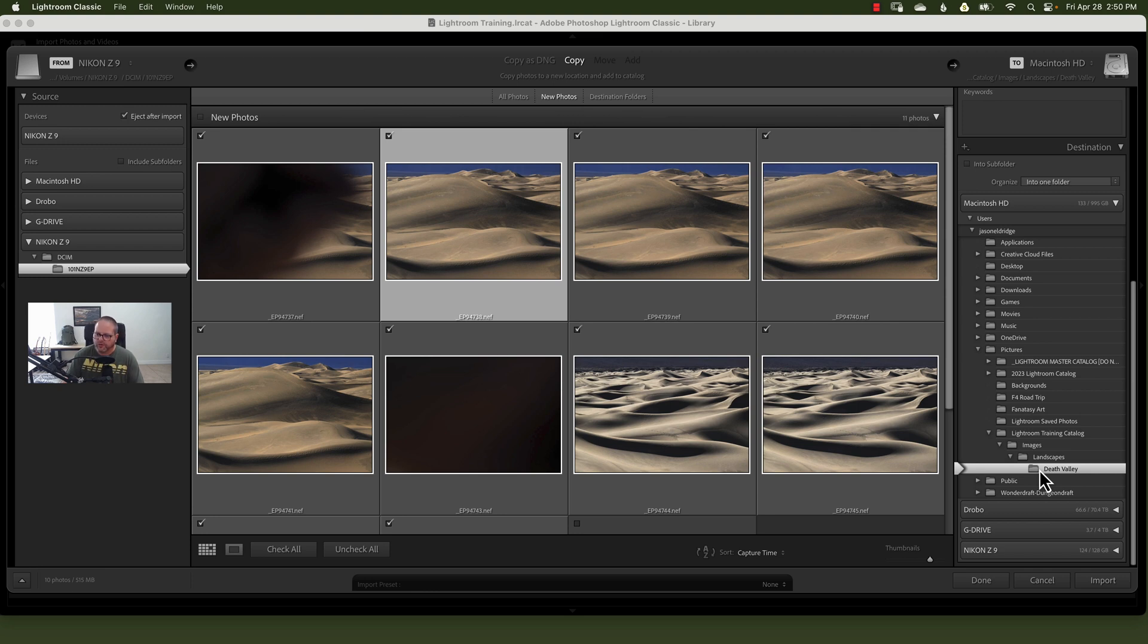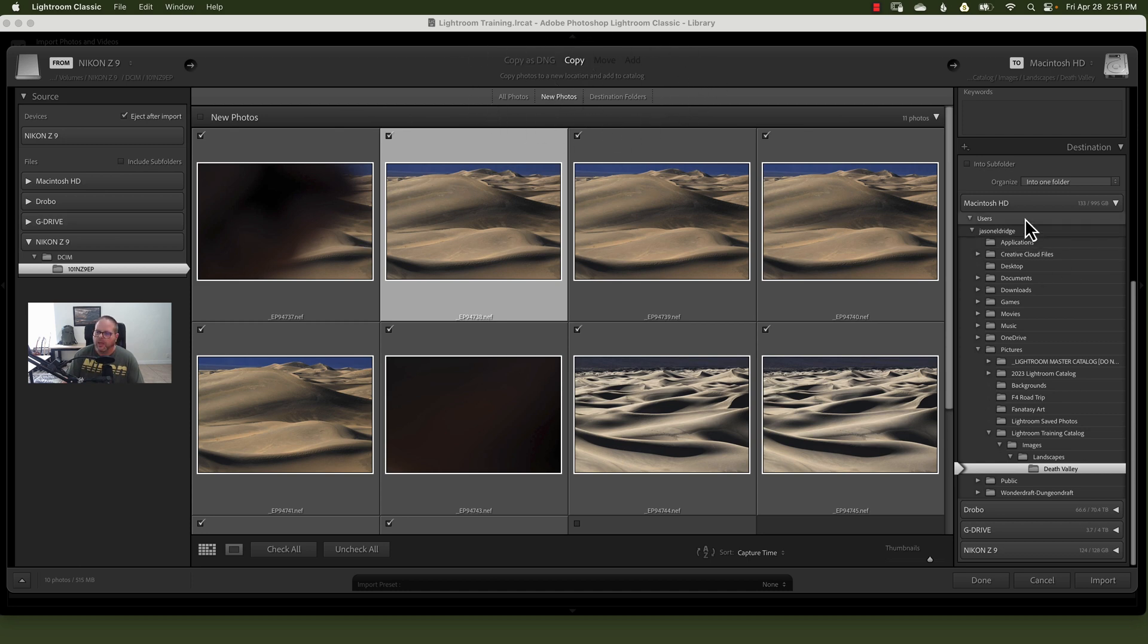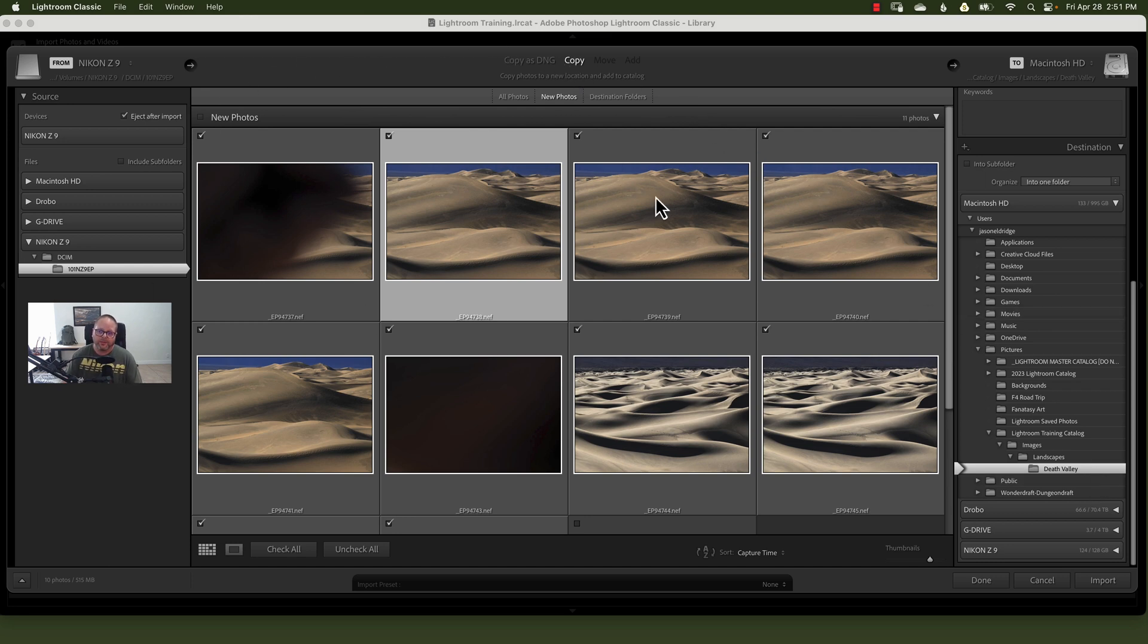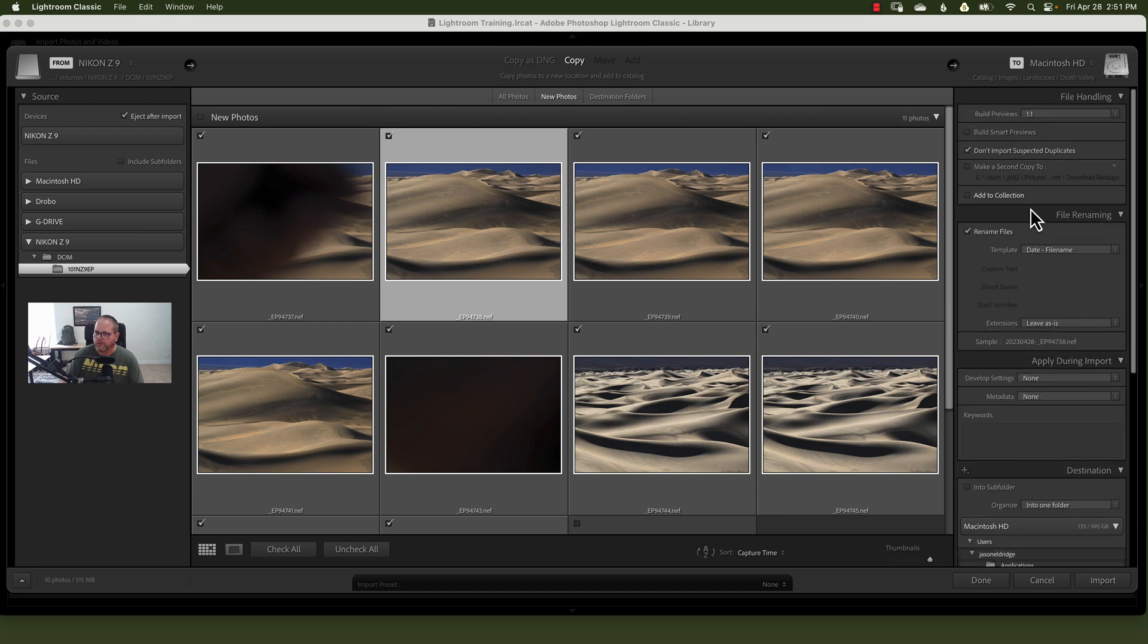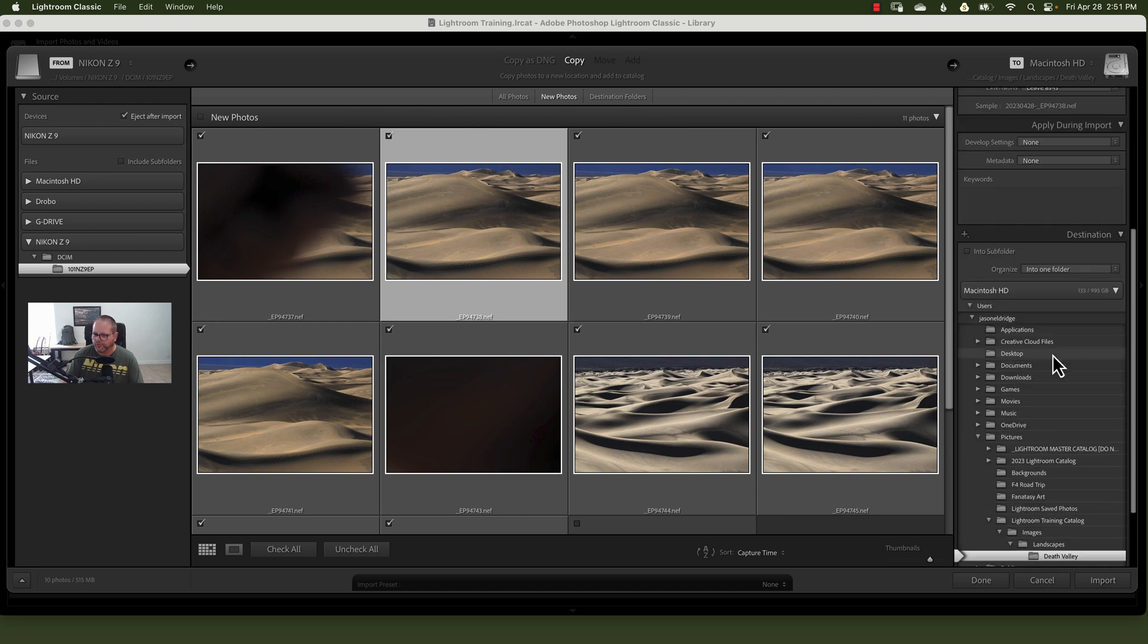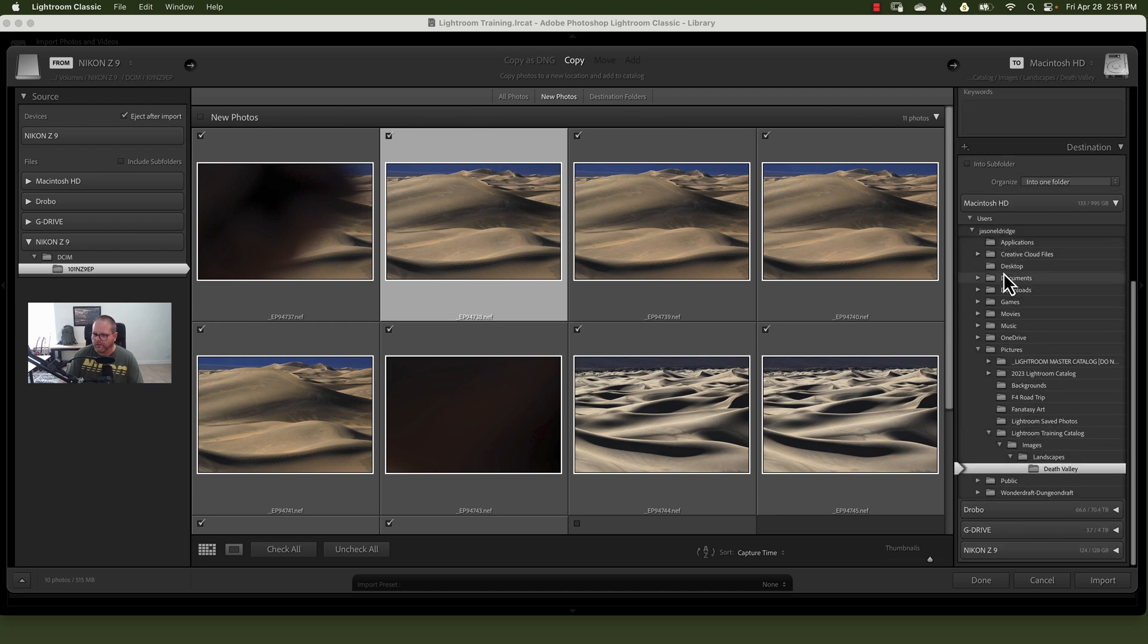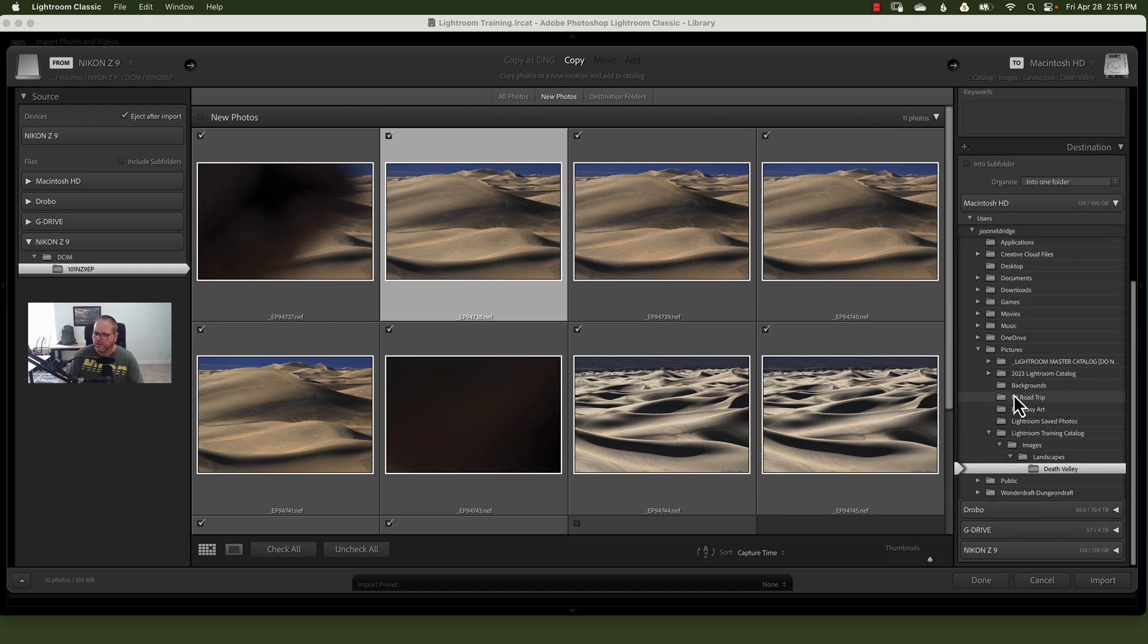So just to do a quick recap here, where they are, what you want Lightroom to do with them, and where you want them to go. And here you can see that I'm going to copy them, which is leave the images where they are, make copies of them, and put them in this folder called Death Valley. Now we're going to import. If we're done, we're going to look through, make sure we're happy with everything we've got. And we're good. And we're going to just say import.